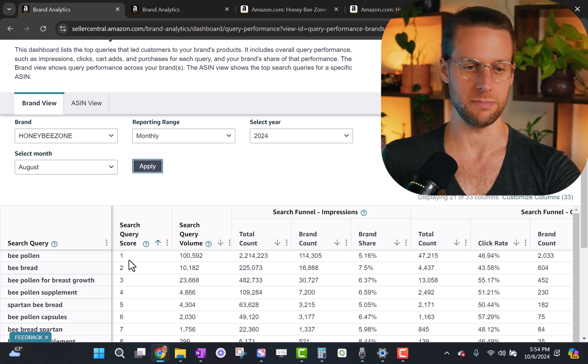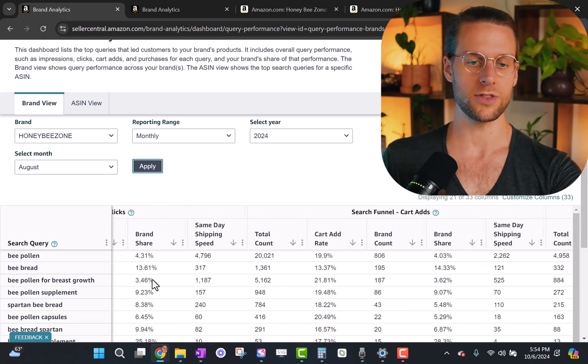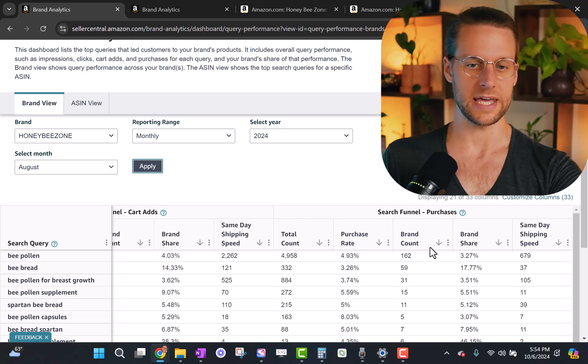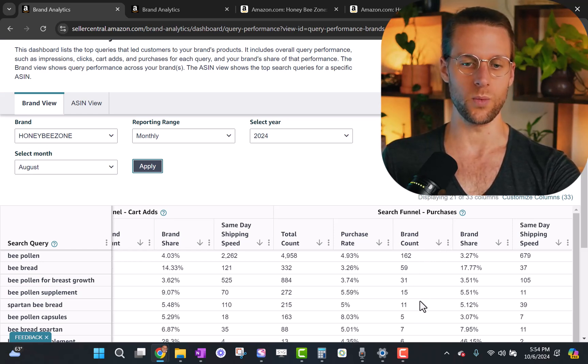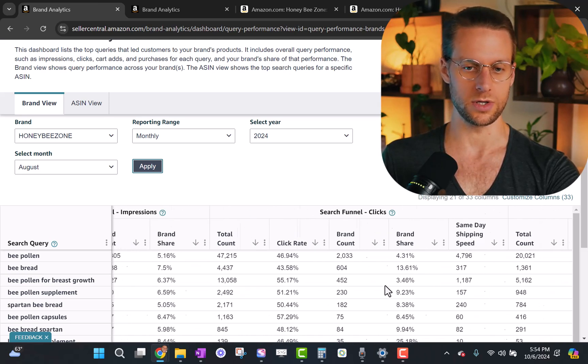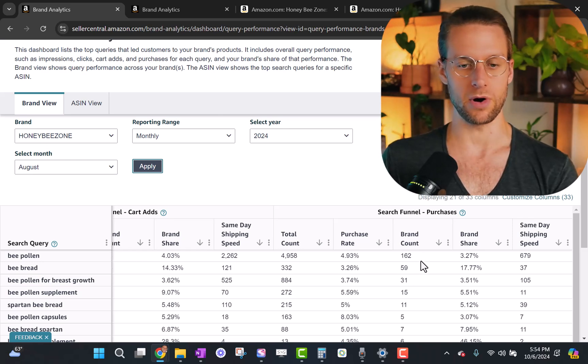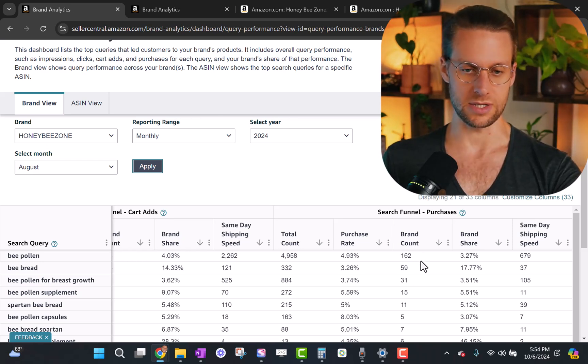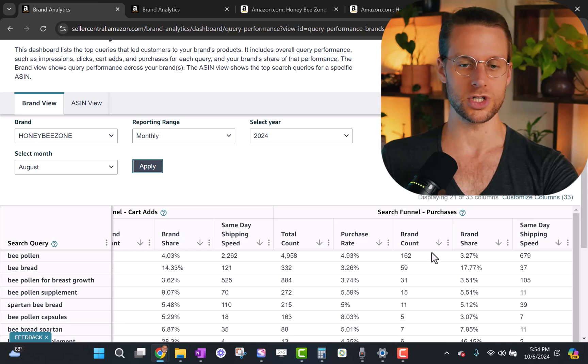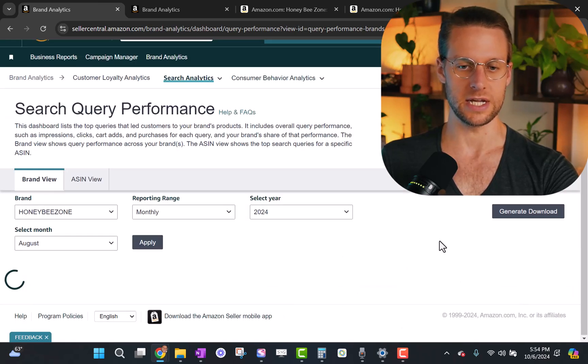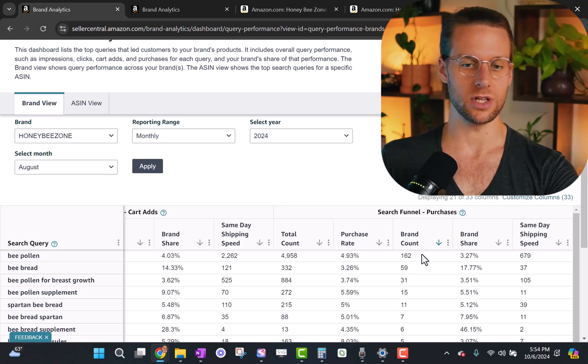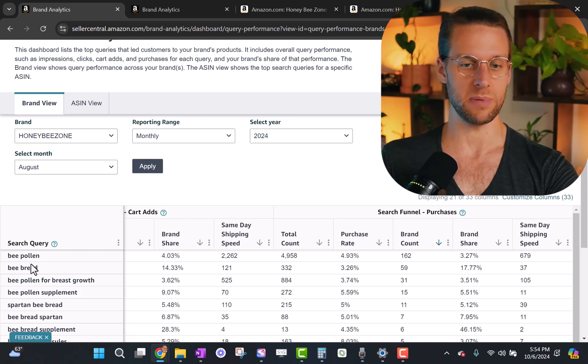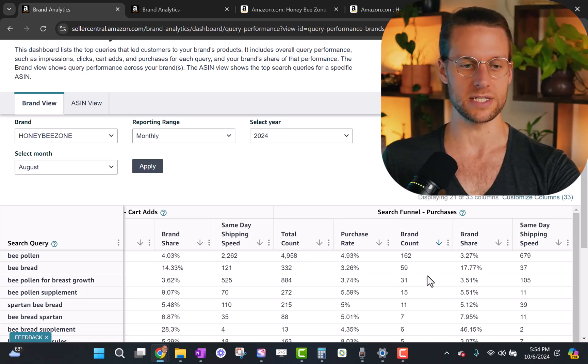This is a combination of search volume and relevance to our product that Amazon scores it based off of. So one would be the best score and it's worse and worse the higher the number goes. Another way to order this though is by brand count of purchases because that's what lets you know where your sales are coming from. They're gonna be roughly equivalent, this brand search query score in your purchases because that's a big part of how Amazon actually determines the score for you.